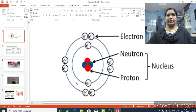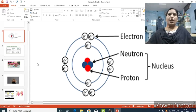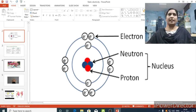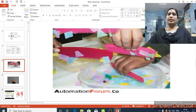Now, what does static electricity mean? To understand static electricity, let's look at some examples.